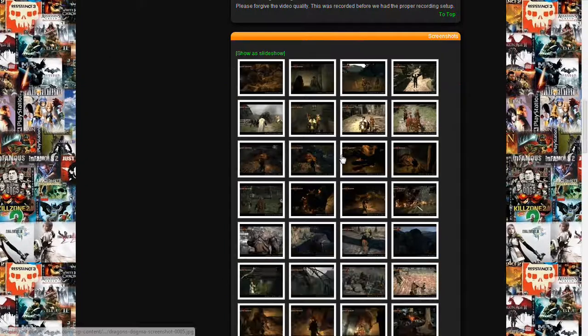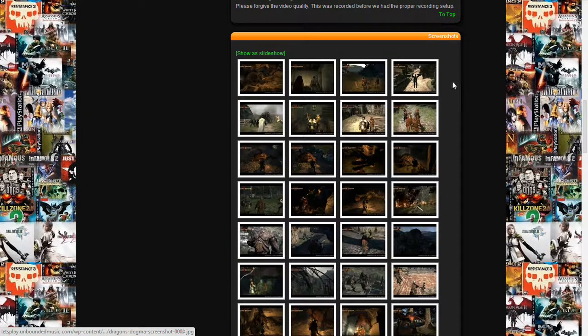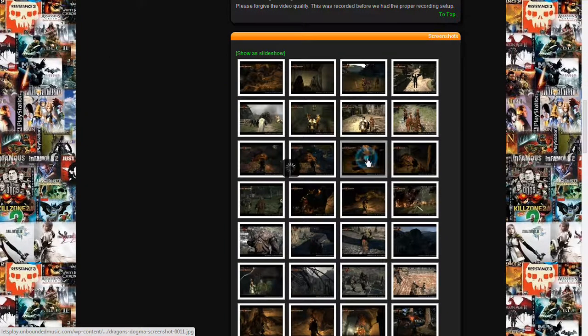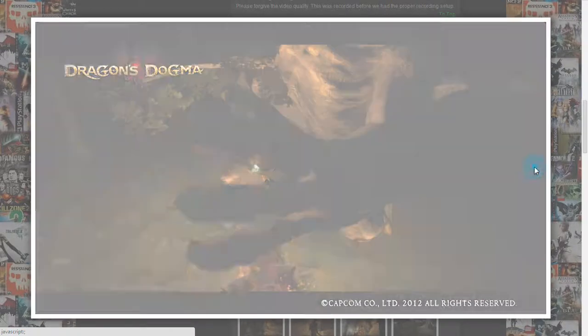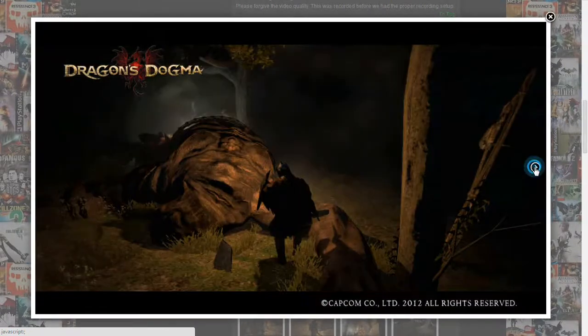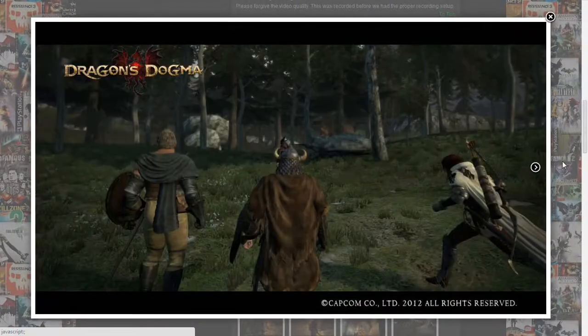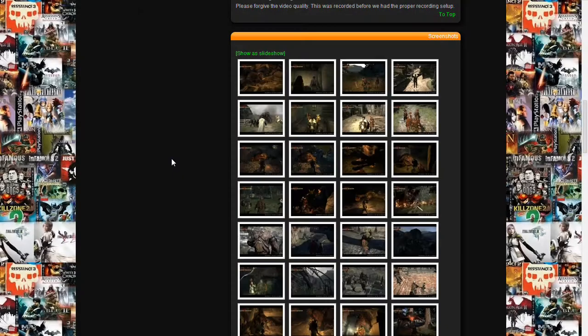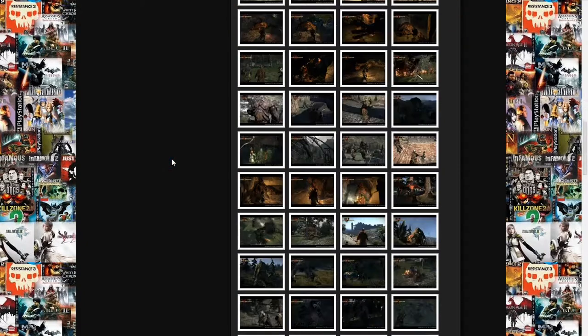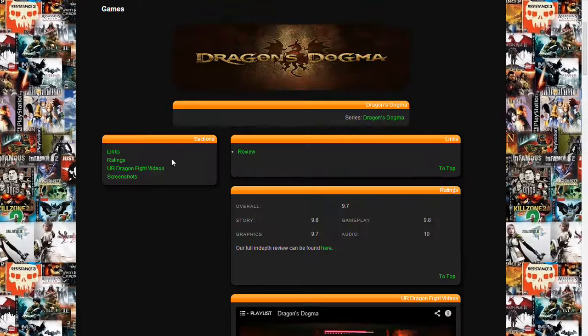We have videos, which are usually linked to up here in the links as well. And then we have, on this one, screenshots. And you can see they just go through like that.